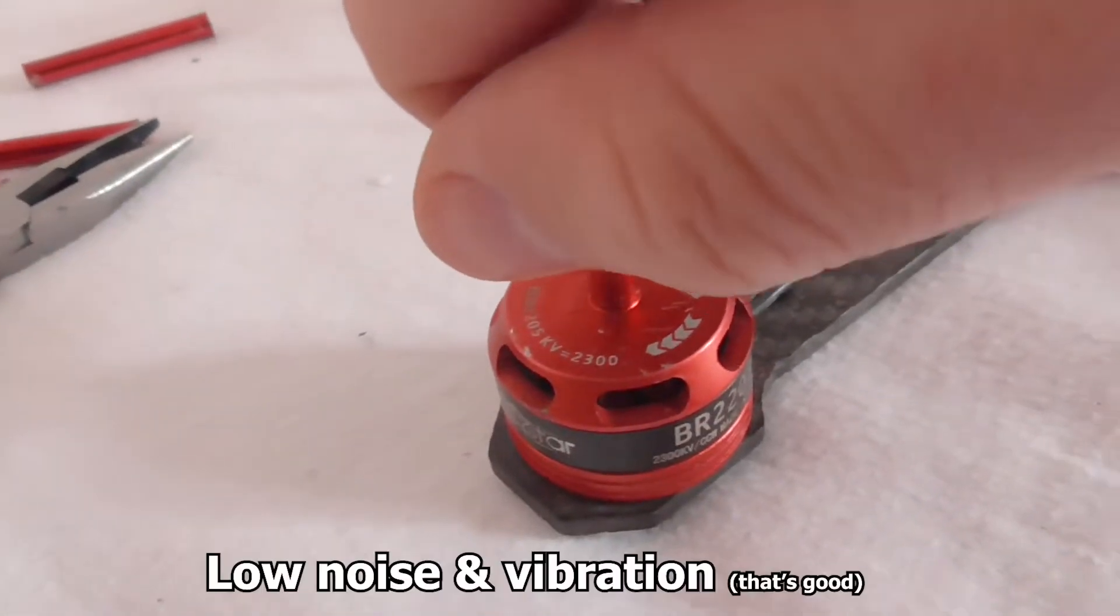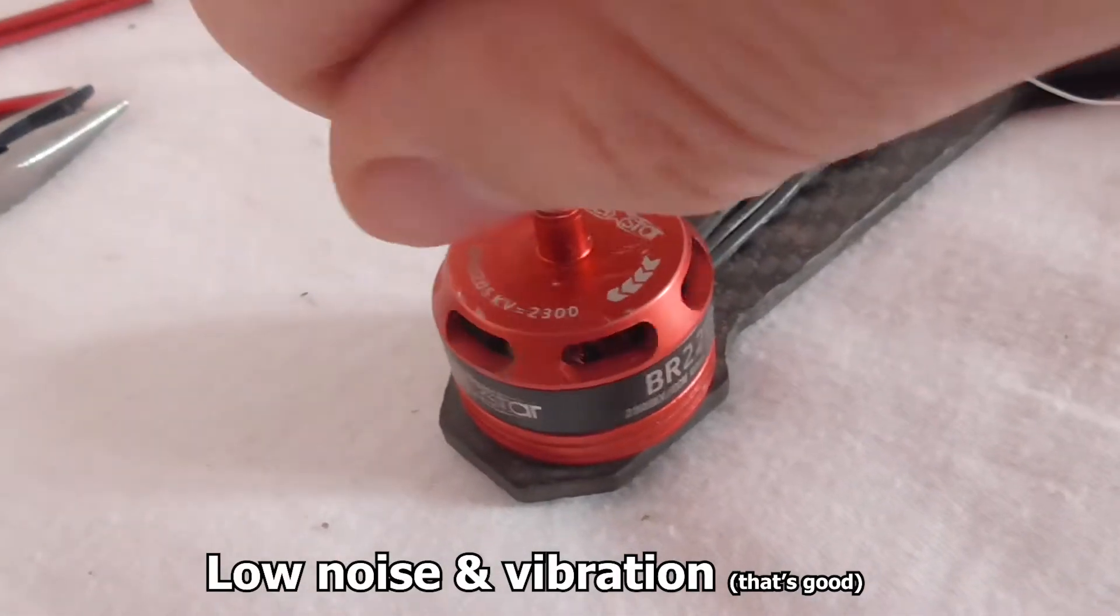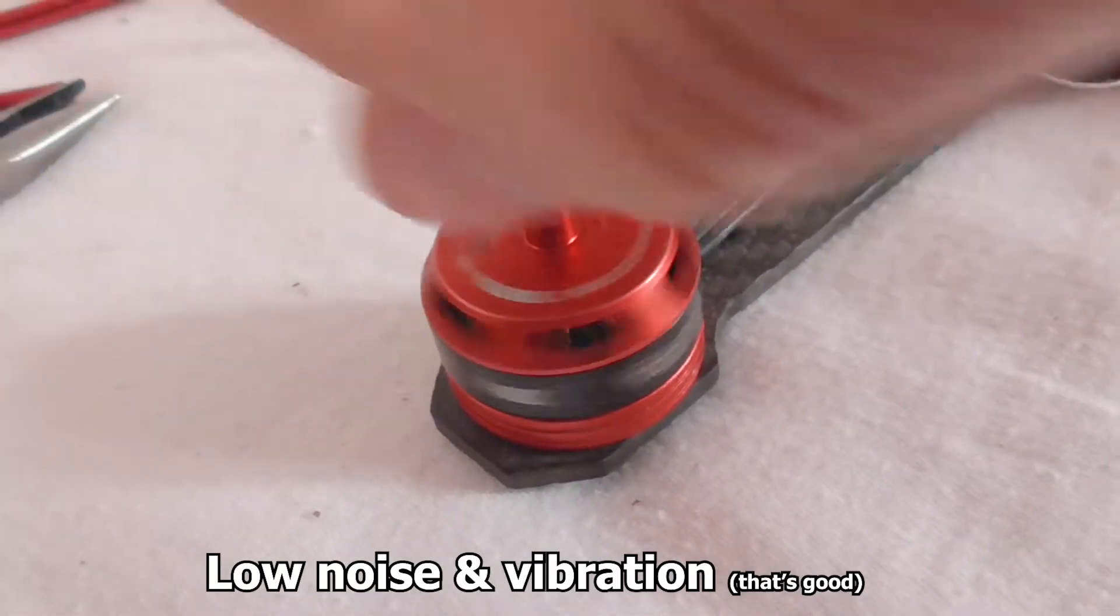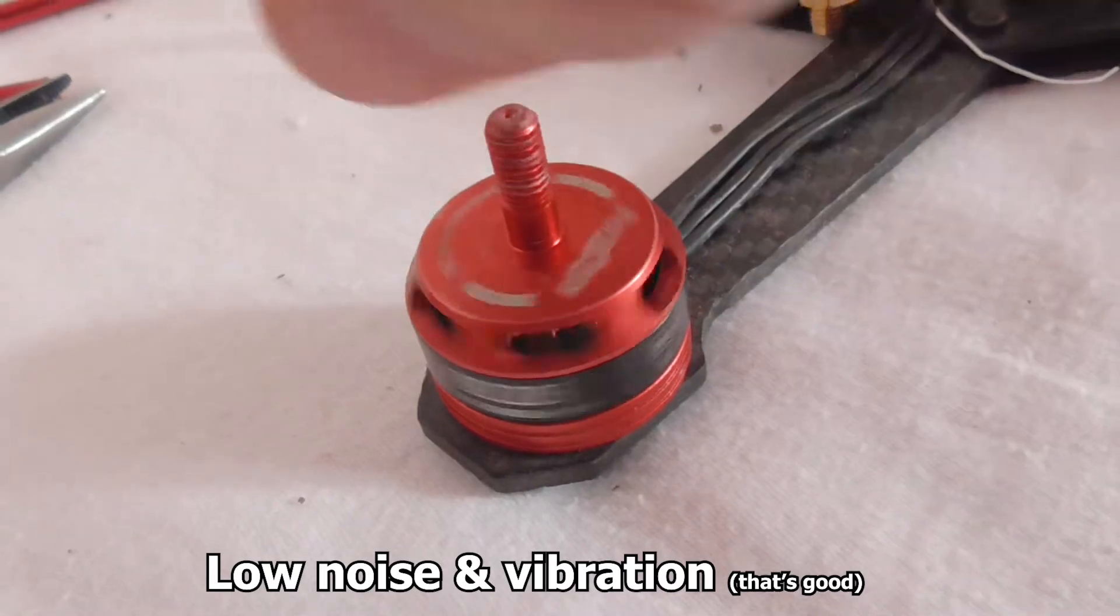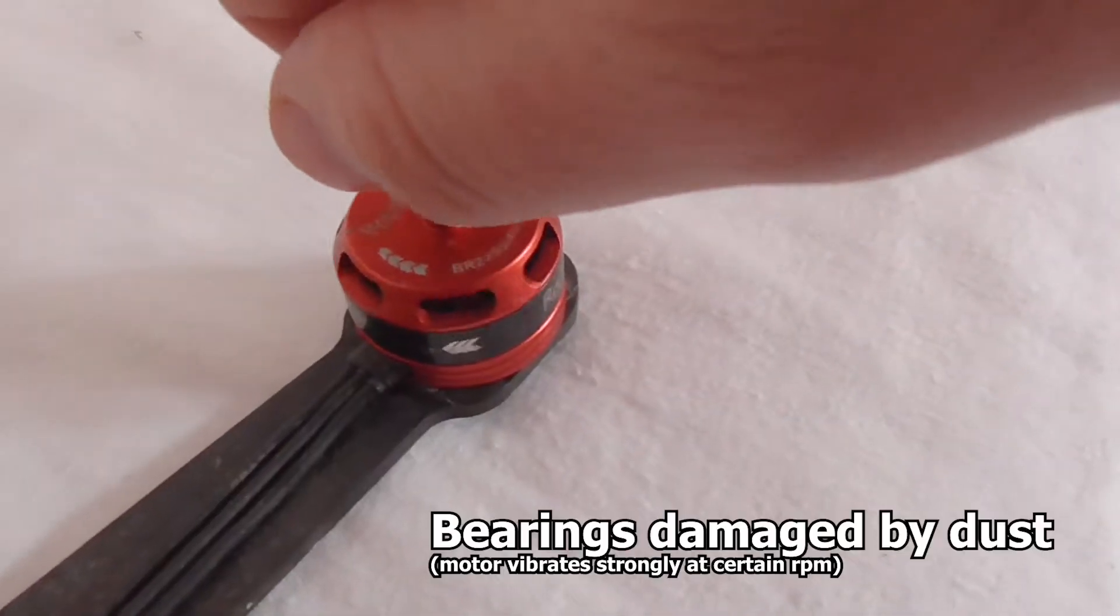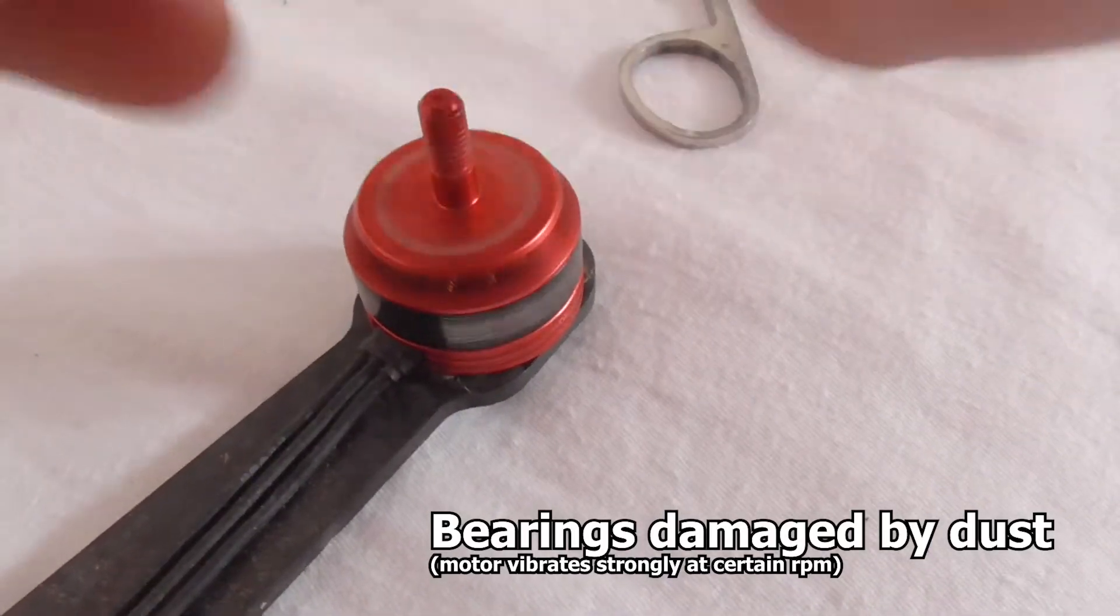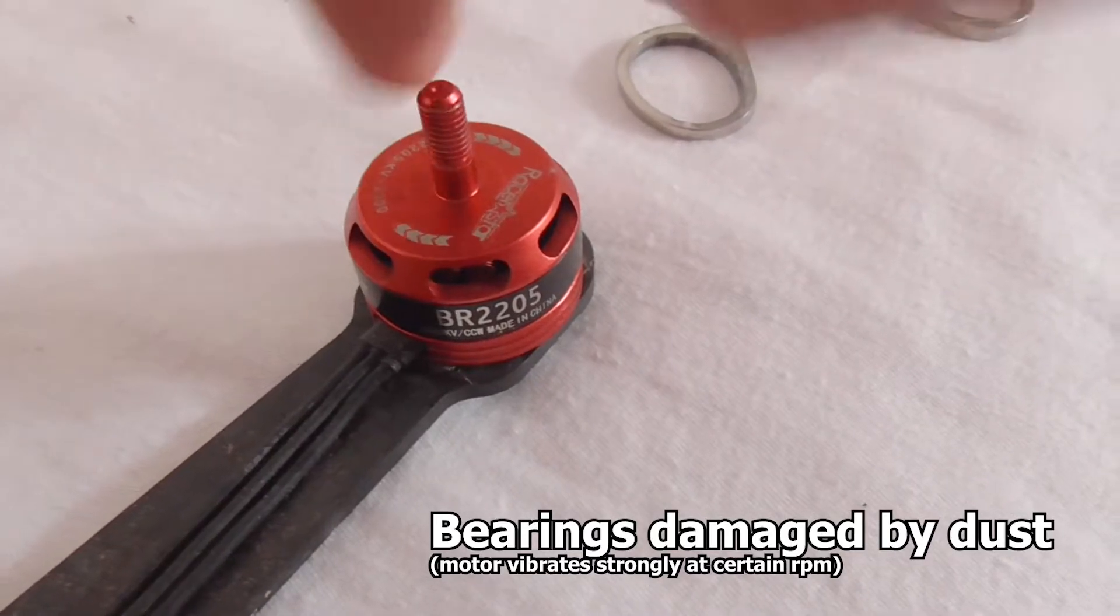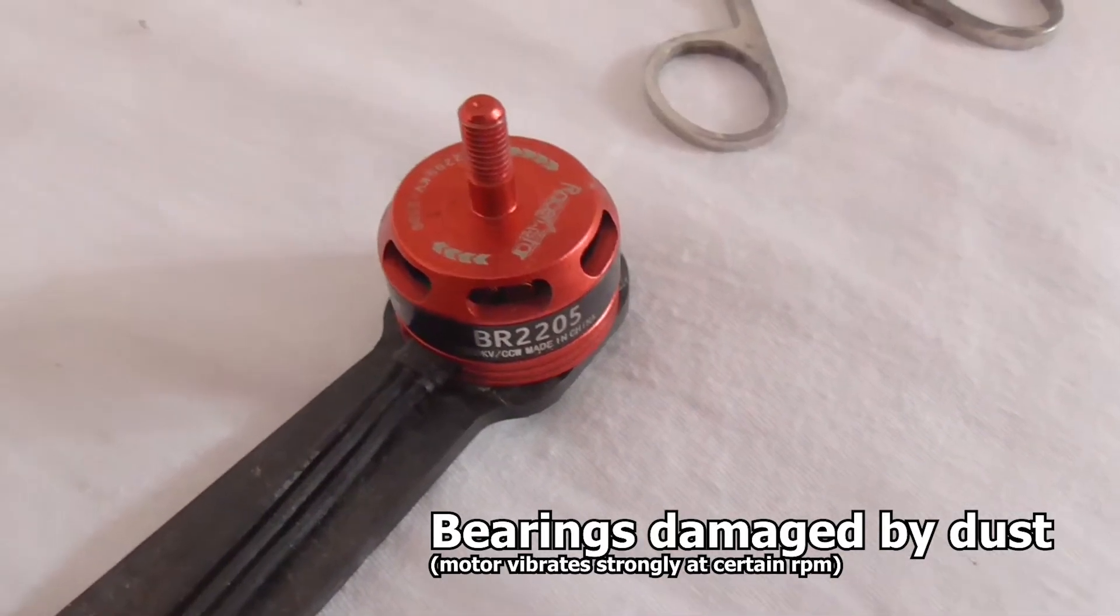This motor is in pretty good shape but that one is not. So let's listen to it. So that's pretty silent. Listen to this one. The bearings of this one are damaged, I think by dust.